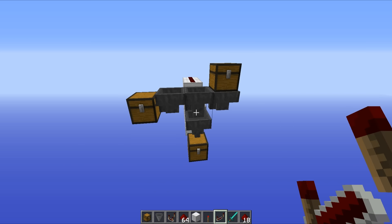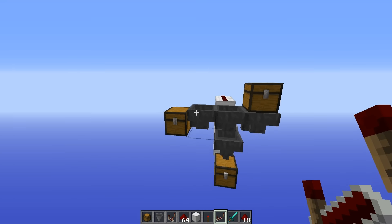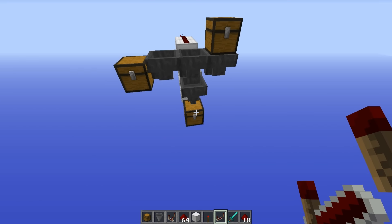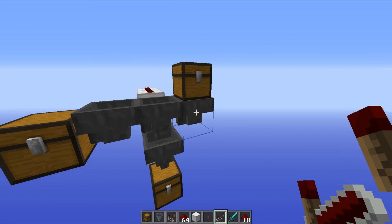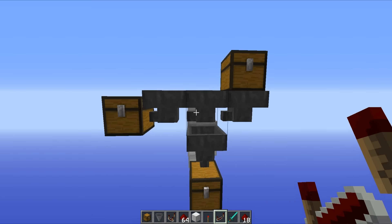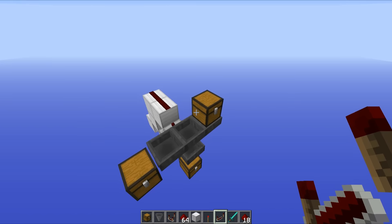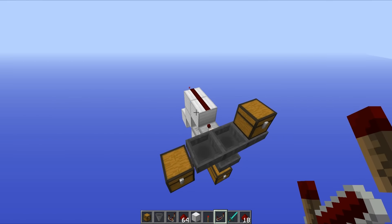Now the idea behind this one is quite simple. Up at the top here we've got our input chest, then off to the left we have our stackable items output, and then down at the bottom we have our non-stackable item output. You can see the hoppers go across like this, and we've also got an extra one going down here with a tiny bit of redstone out the back.